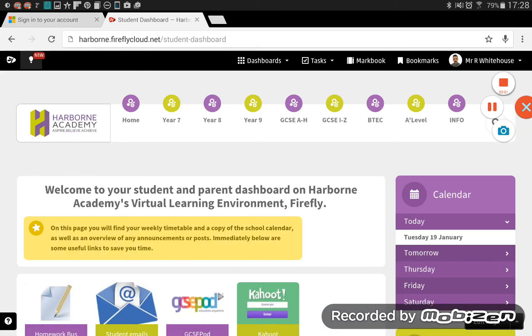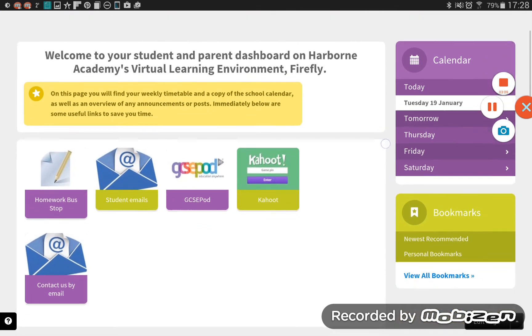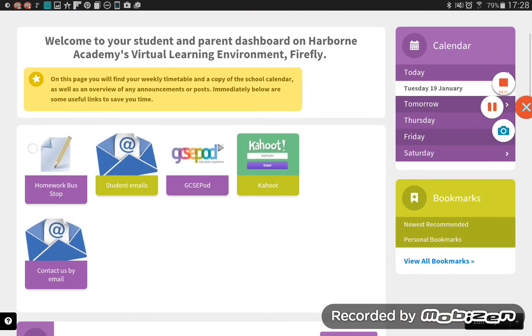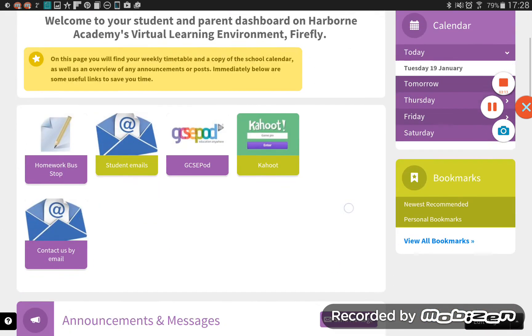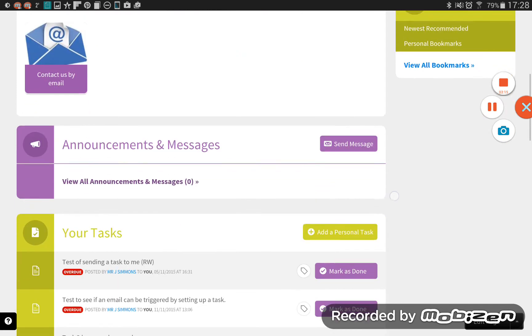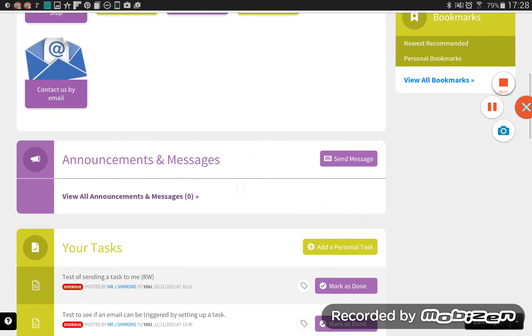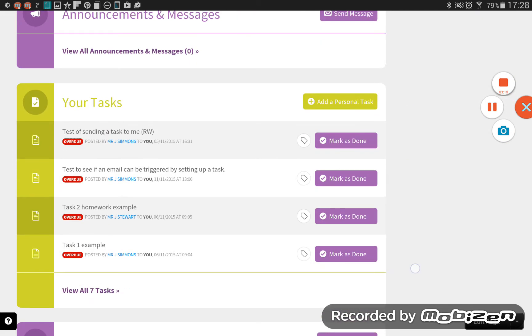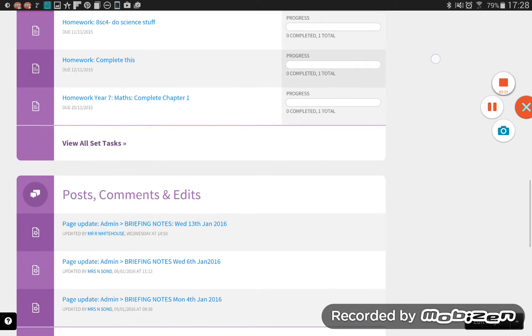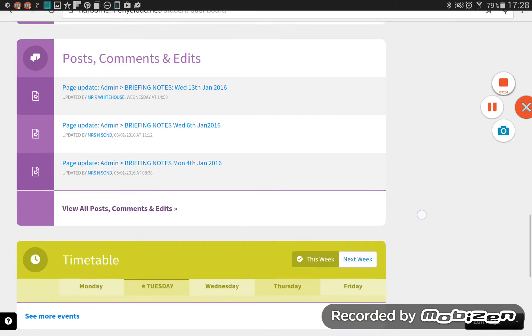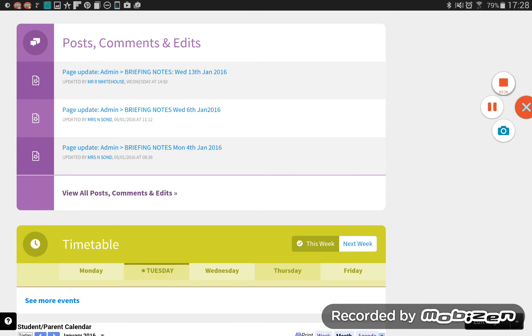Right, so here is the view of the Firefly dashboard that you'll get when you first get into Firefly. If we scroll down a little bit here, you can see that there's some quick links here. You may see some announcements and messages here, some tasks that have been set by a teacher.